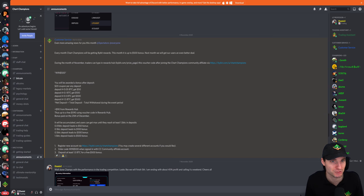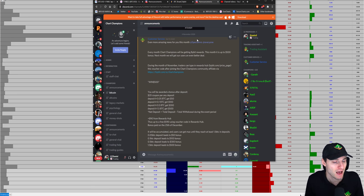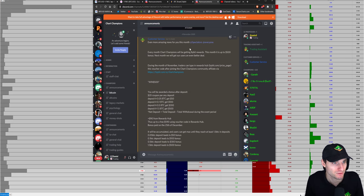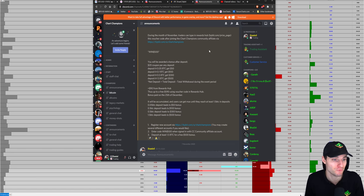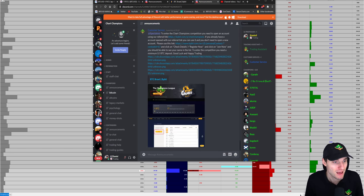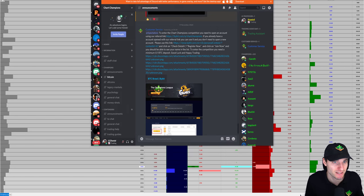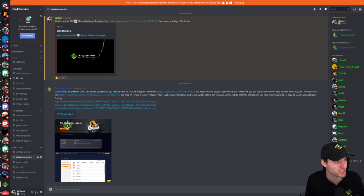The deposit bonus instructions are on screen — you can pause and read them. These are available for everybody, whether you're in the competition or not. The competition itself starts in less than two days, so make sure you're registered if you'd like a chance of winning.